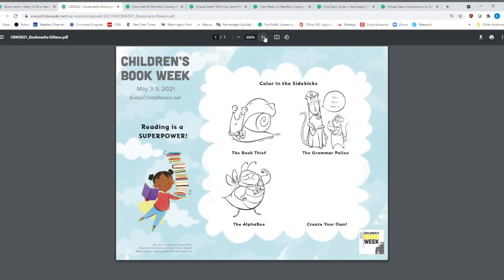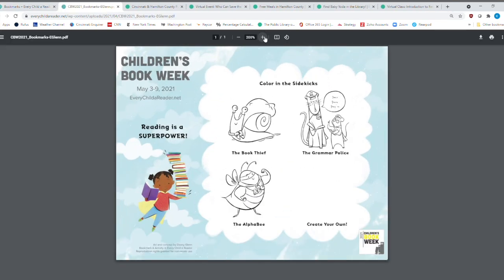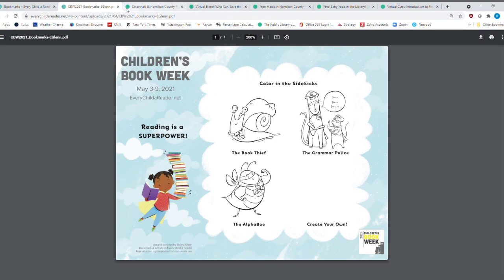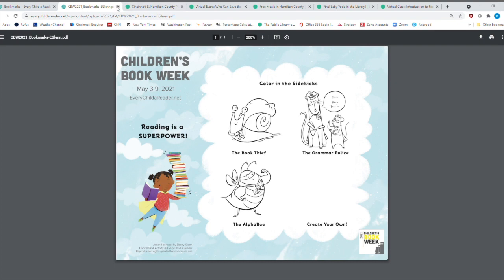So every superhero, of course, needs a sidekick. And so I don't know if you want the book thief, but you can create your own sidekick right here. And here's another great illustration on the side. You can just cut it right there for the bookmark. And that is accessible.